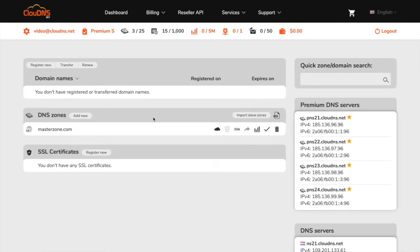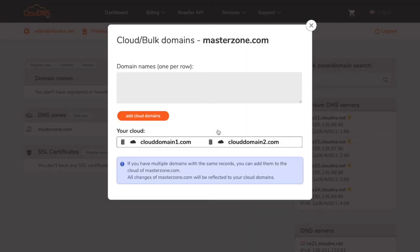That's it, the domains are added to your cloud. You can also see and manage your cloud domains from your dashboard by clicking on the cloud icon next to your DNS zone.